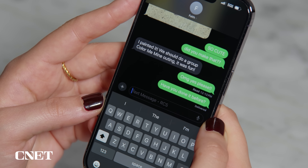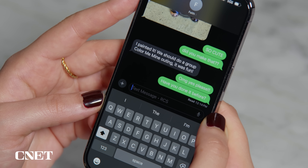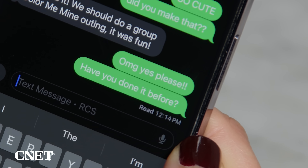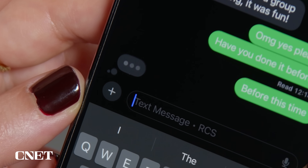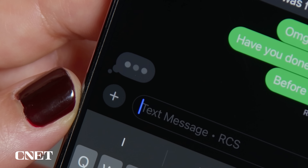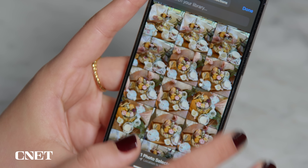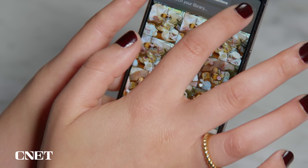And at last, iPhone and Android users can both see read receipts and typing indicators and send high-resolution photos and videos. Let me show you how to enable it on your iPhone.